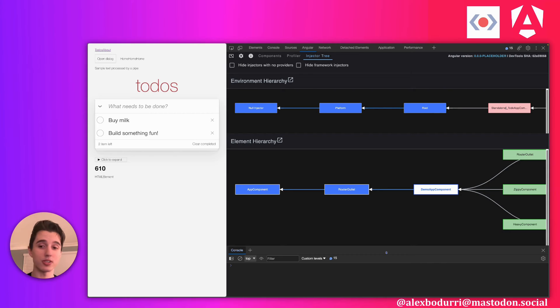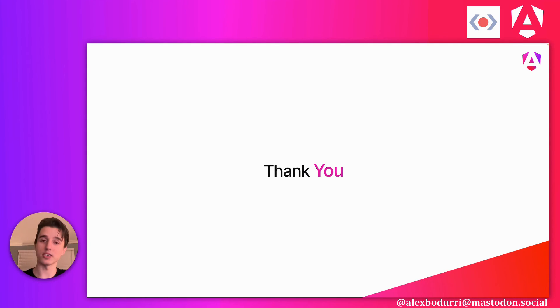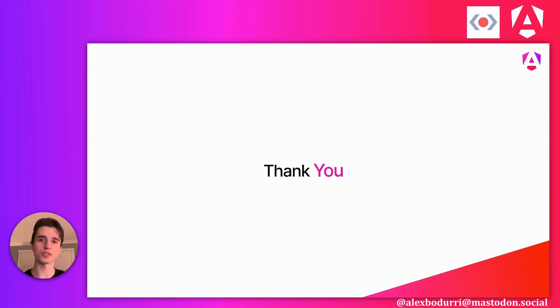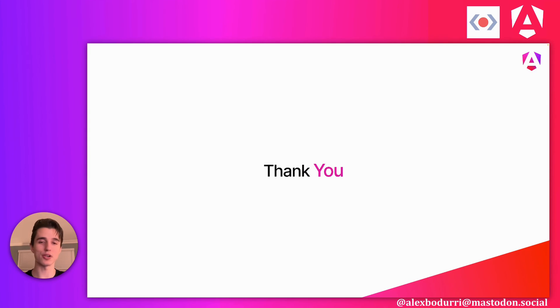So upgrade to Angular v17 and try these out. Thank you so much for watching. Shout out to this.media for having me on. If you have any suggestions on how to improve any of these features, you can reach out to us via the GitHub issues on the Angular repo. I'm really excited to see you there. And once again, thanks for watching. Bye bye.